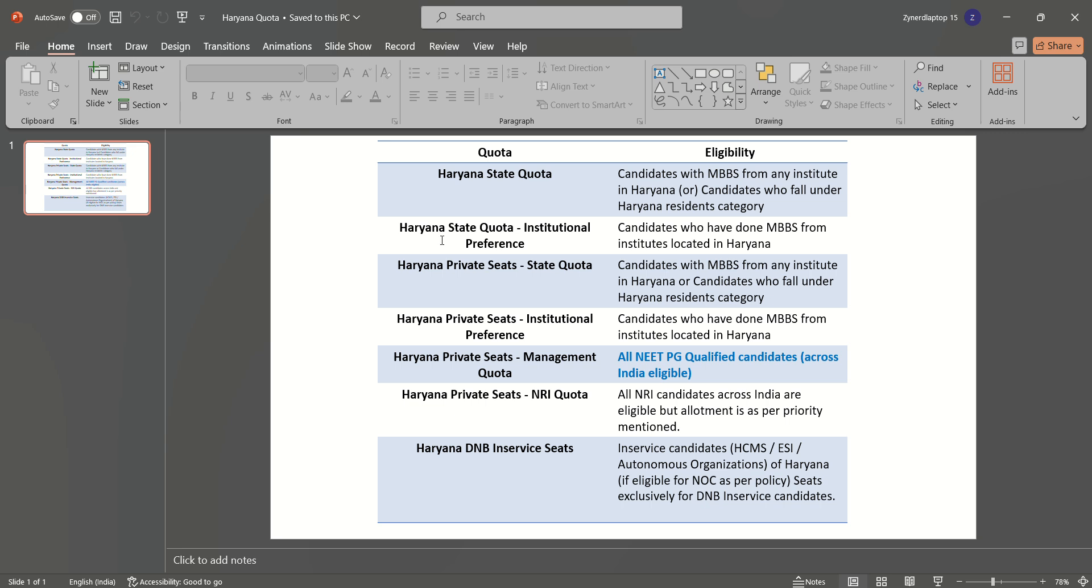Then comes the institutional preference in Haryana state quota. To avail a seat in this institutional preference, you should be a candidate who have done MBBS from any institutes located in Haryana. Then comes the Haryana private seats.